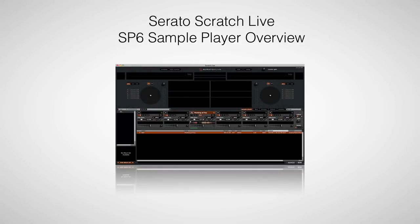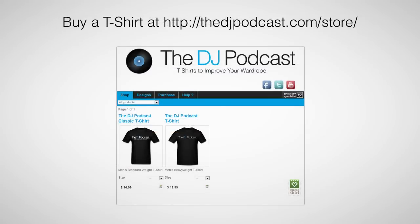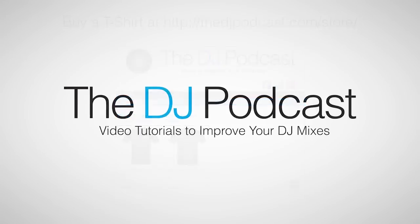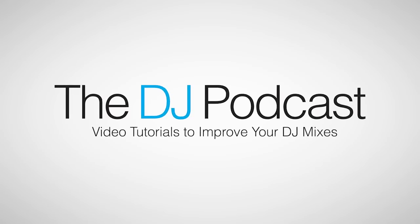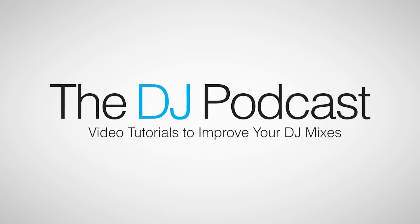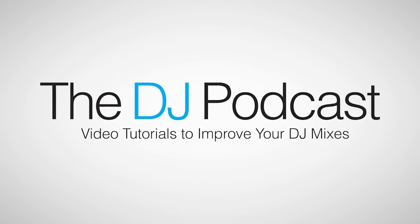Thanks for watching this video on the SP6 sample player that lives inside of Serato Scratch Live. If you enjoyed this video tutorial, please consider supporting us by buying a t-shirt at thedjpodcast.com. If you'd like to see more video tutorials to help improve your DJ mixes, please visit thedjpodcast.com.